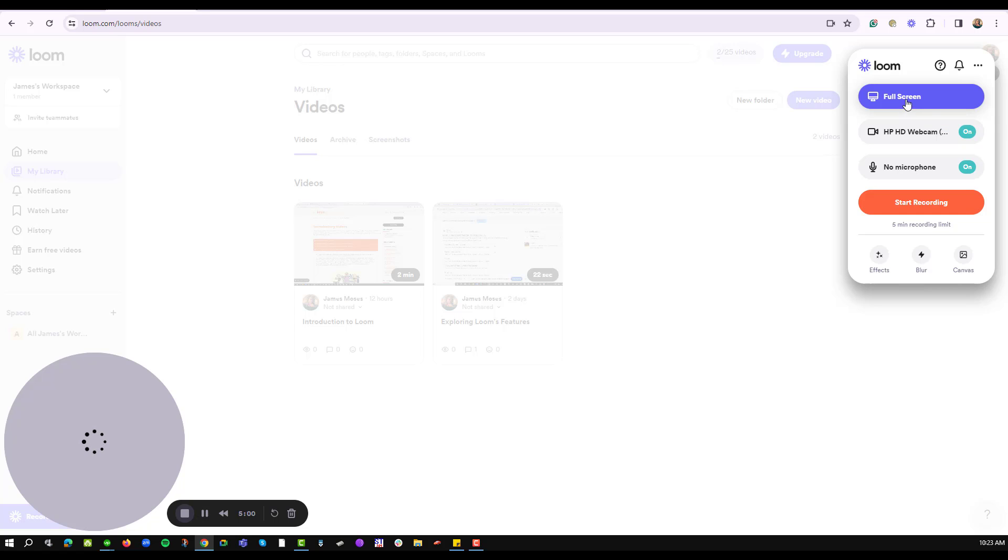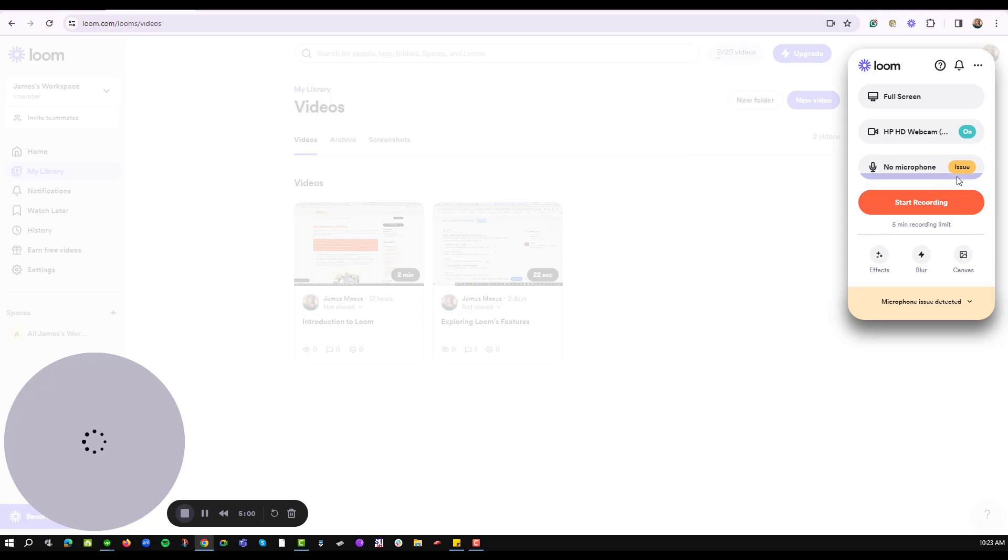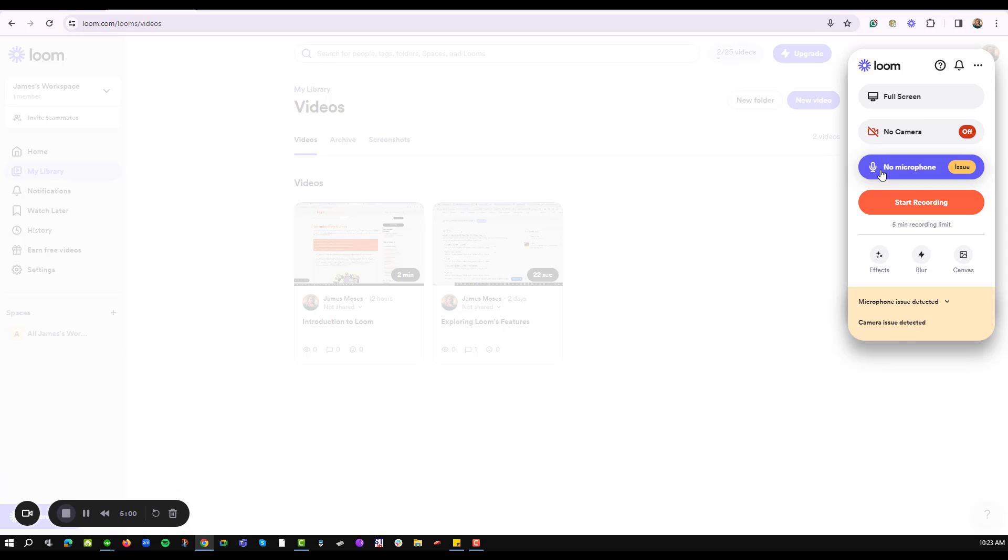You can decide to record a full screen, you can also use your camera and even change the different types of cameras that you already have on your computer, and in case you need to change your microphone if you're using external or internal computer microphone.